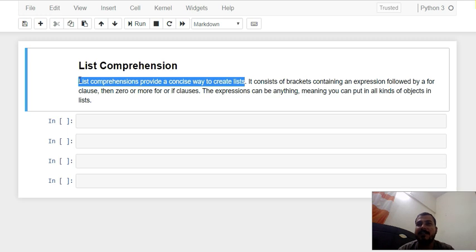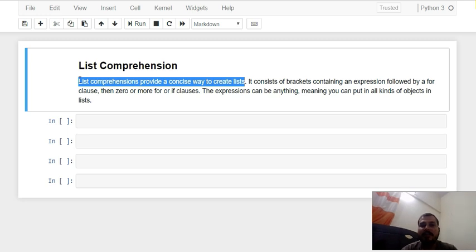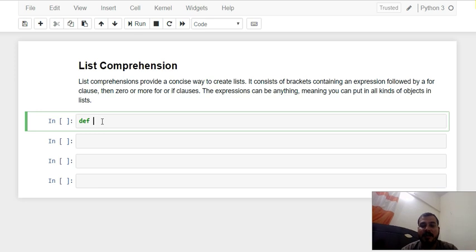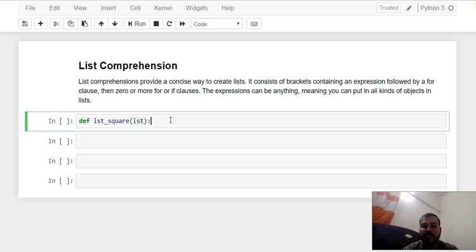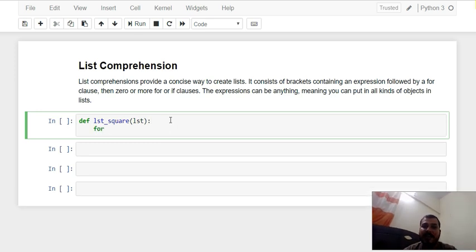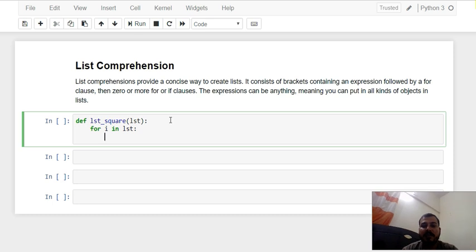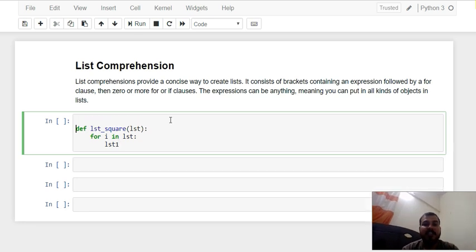List comprehension actually provides a very easy way to create a list. Usually whenever you want to create a list in Python, most scenarios you have seen that you will basically be using an inbuilt function called append and try to add items inside it. Let me show you one basic example. I will define a function called list_square that takes a list of integers, creates a new list, and I will initialize a new list variable — list1 — initially as empty.